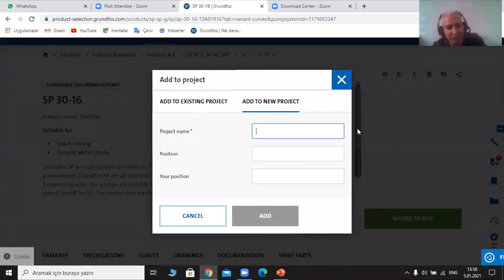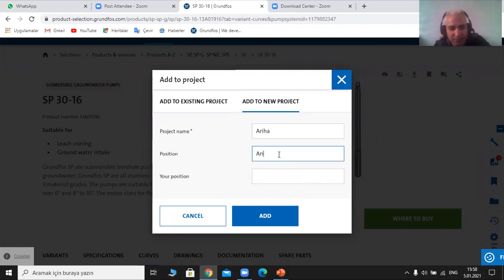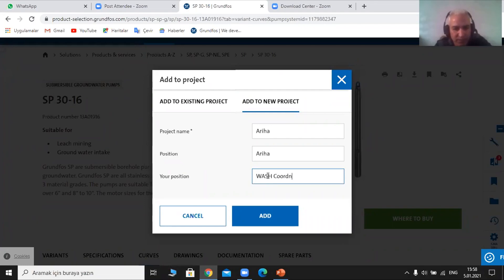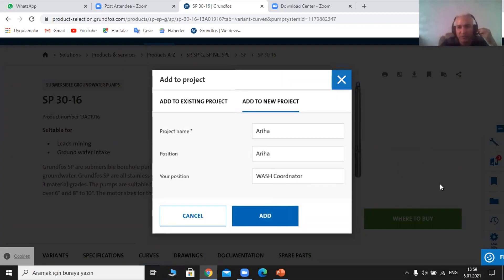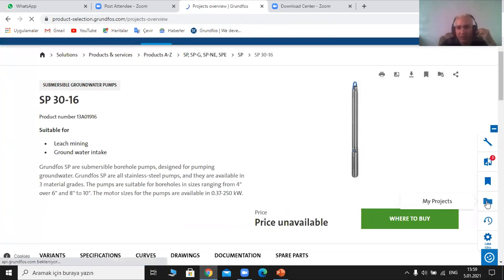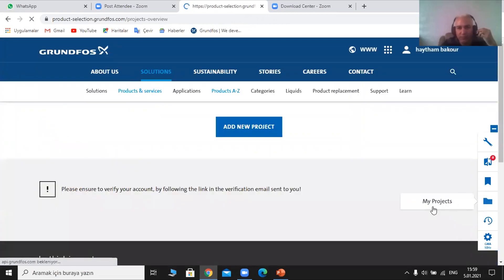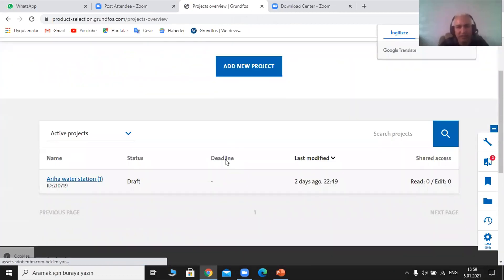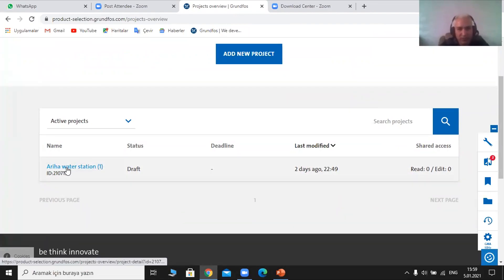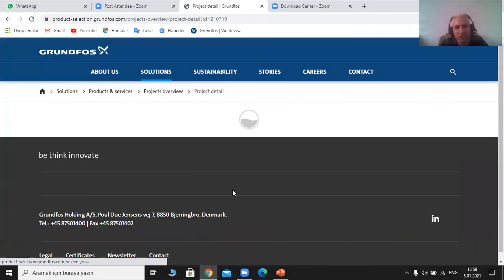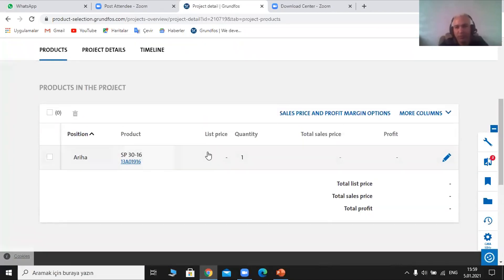I want to add to a new project. I'll call it the Ariha project — the location is Ariha. I can add my position or title in case more than one person uses the same account. I click 'add,' and it is now within my library. If I go to 'my project,' I can see all the projects I have — more than one project. I can open my project and find all the same information I saved.